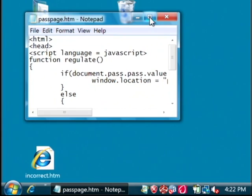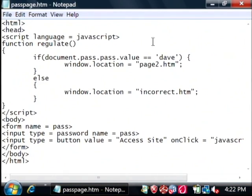Now, I should note that JavaScript is not the most secure way to do this, because anybody can look at the source of your web page and figure out the password.